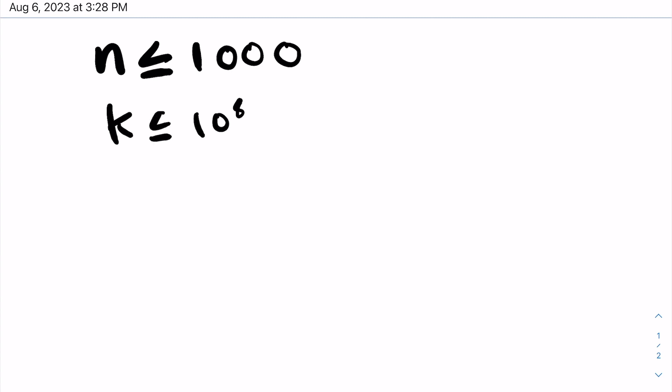Now let's solve this problem. We have n less than or equal to 1,000 and k less than or equal to 10 to the 8. Immediately, this implies that with k, we want to do some logarithmic or constant time operation.